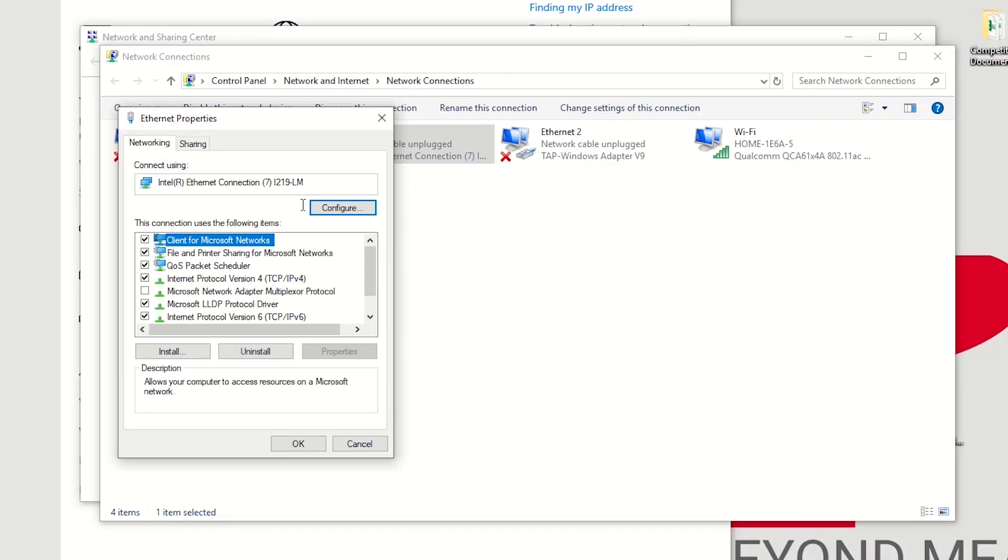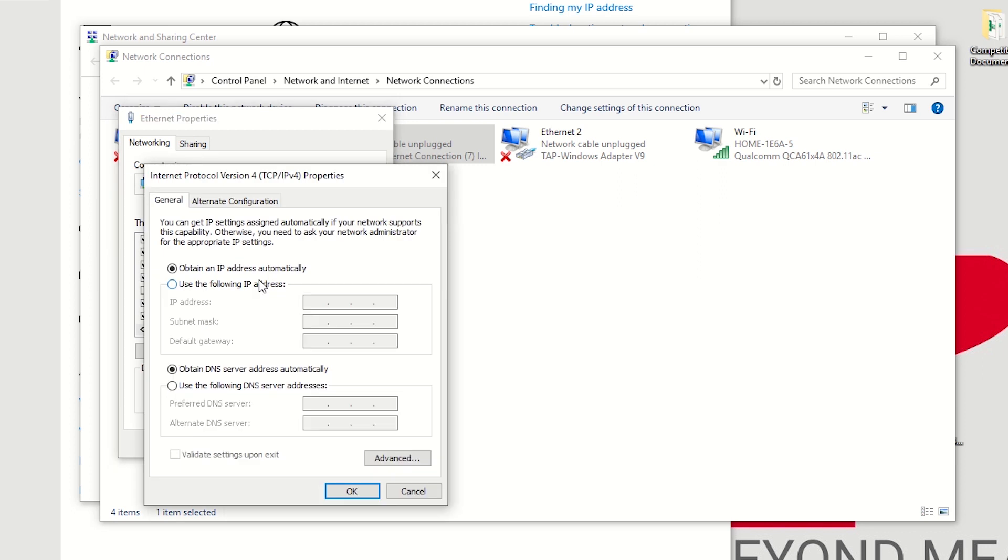Your user manual will assist you with this step if you're not already familiar. Ensure your IP address is set to 192.168.0 and then anything other than 168. I normally use 123. The other fields will auto-populate once you confirm this.